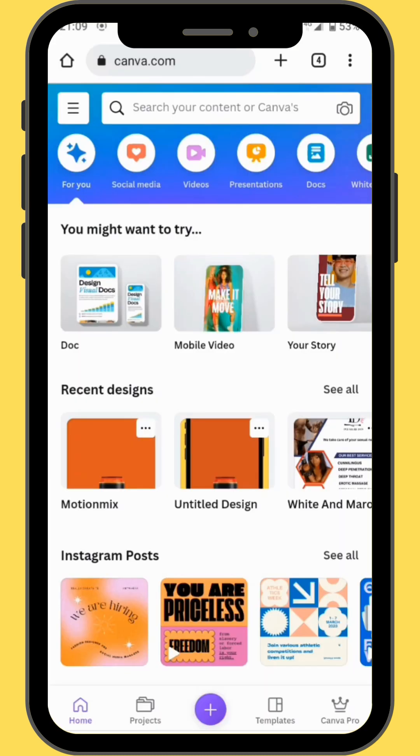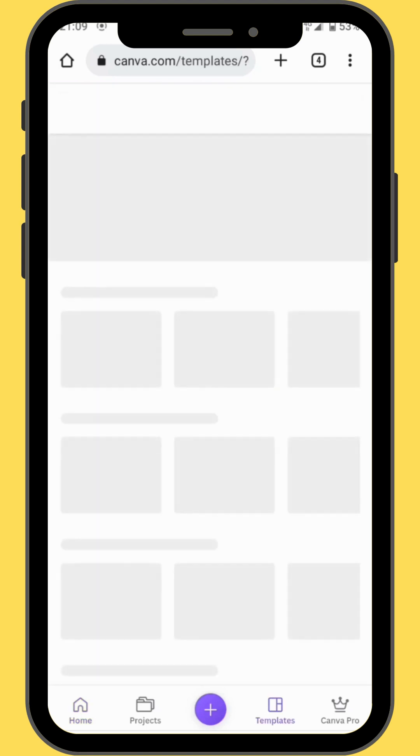After you've opened your Canva, go to mobile video and choose a blank canvas.